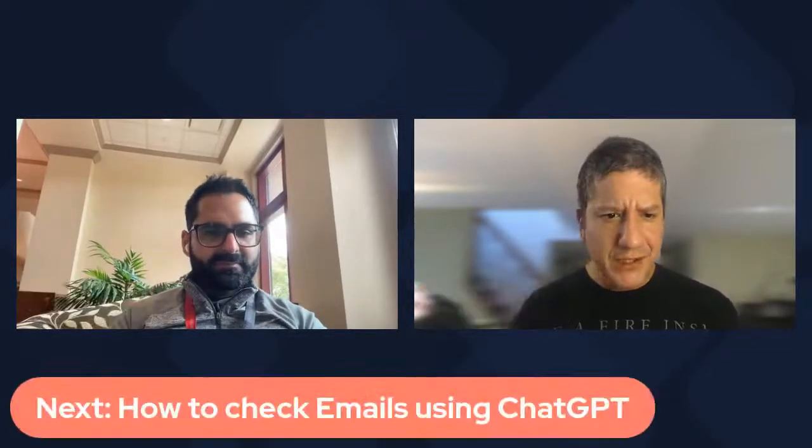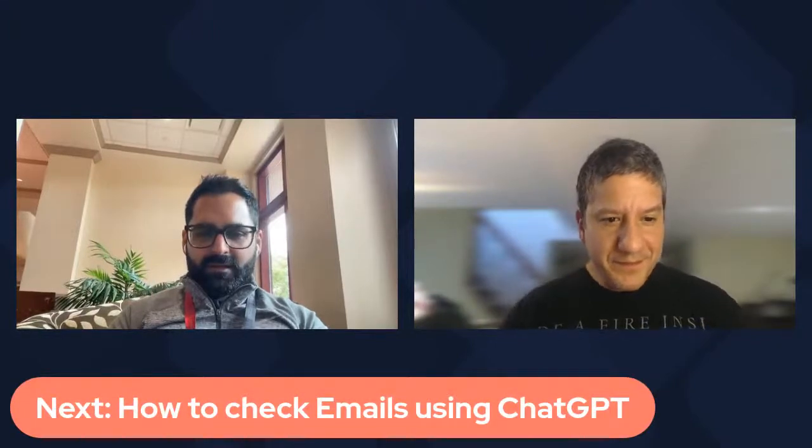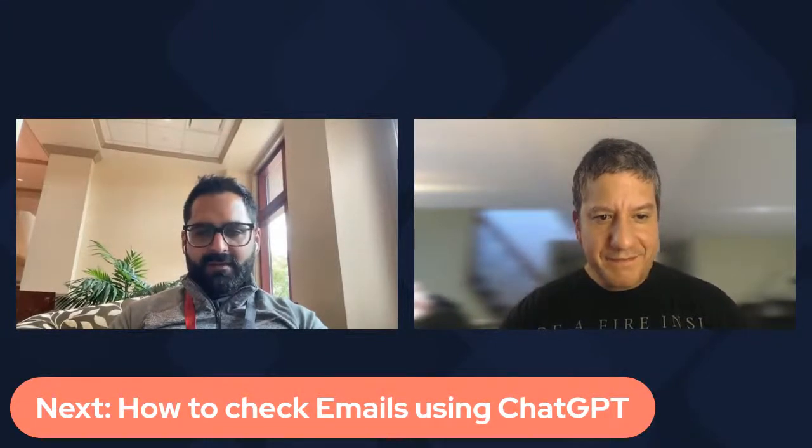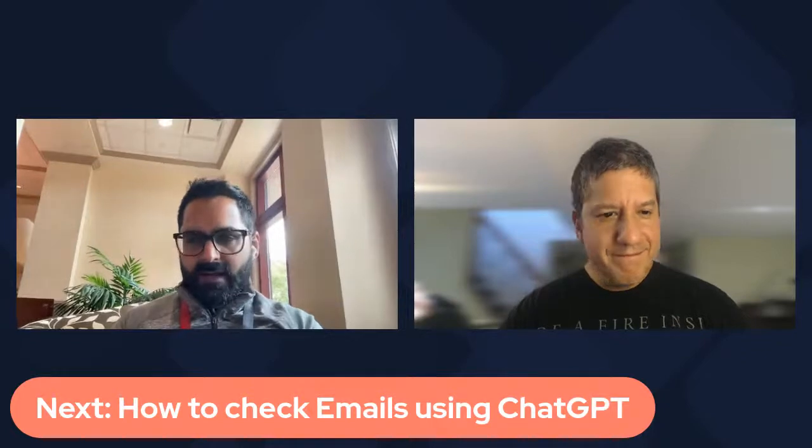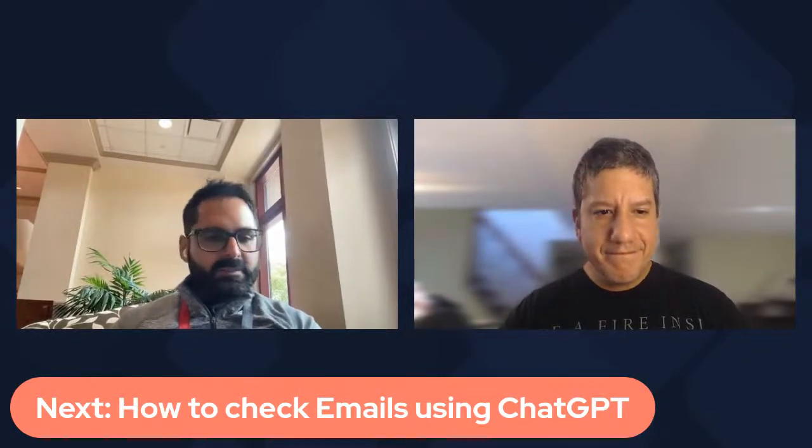So that's pretty good. So don't forget that we have live streams every Wednesday and Friday at 2 p.m. Eastern Time, 11 a.m. Pacific Time. So this is a short episode. What do you have for us, Ram, on the next episode? So on Friday at 2 p.m. Eastern, 11 a.m. Pacific, we're going to look at how we could check email using ChatGPT.